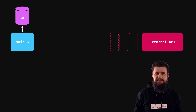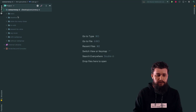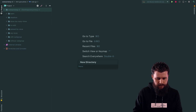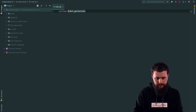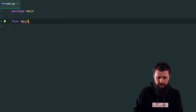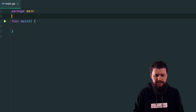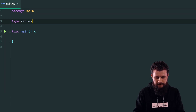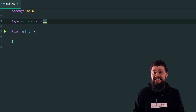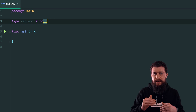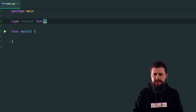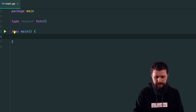Let's create a directory called 'limit-goroutines'. Inside it, I'll create a main file with package main and func main. Before the main declaration, I'll create a type called 'request' as a dummy function. Then I'll create a map of integer to request — a map rather than a slice so that when we range over it, requests are thrown randomly, as would happen in the real world.